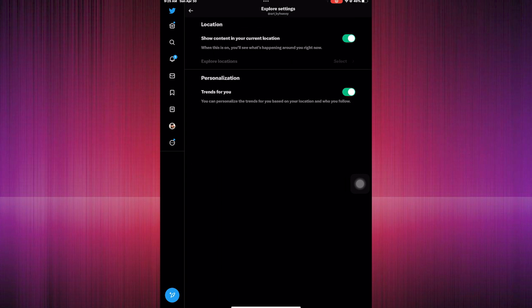After that, we proceed to Privacy and Safety, then click Content You See. Then we go to Explore Settings.